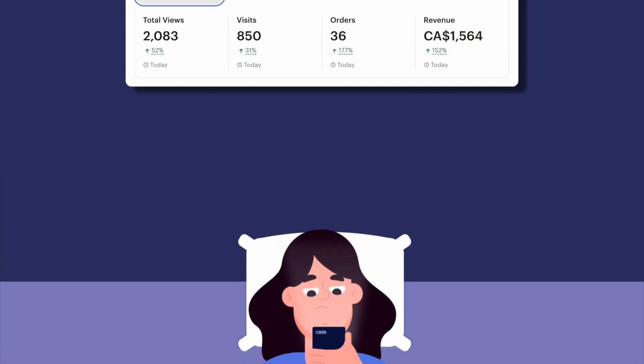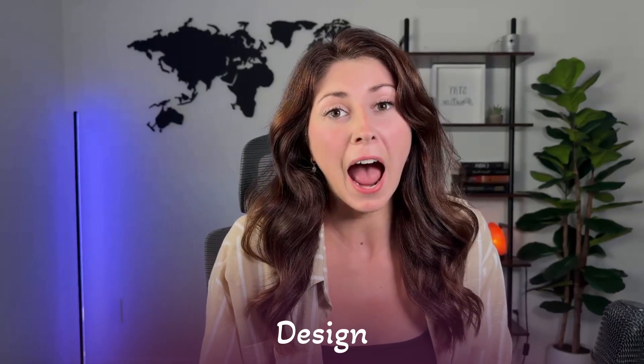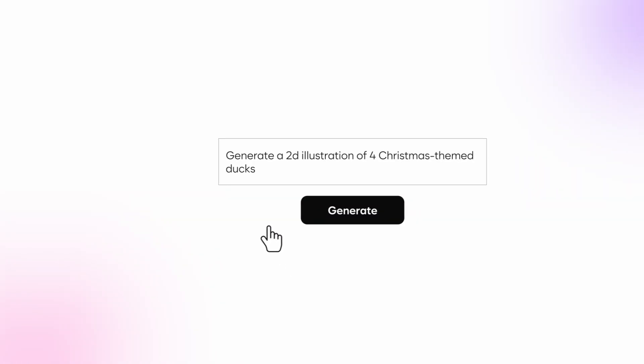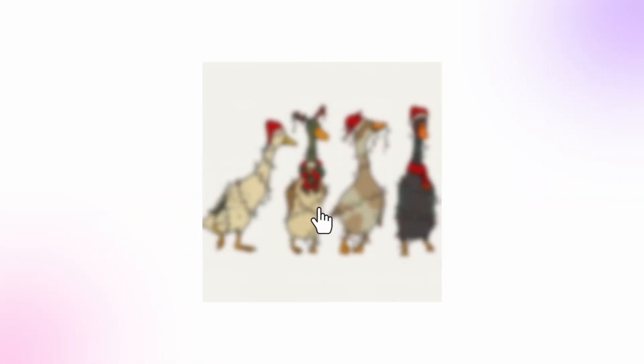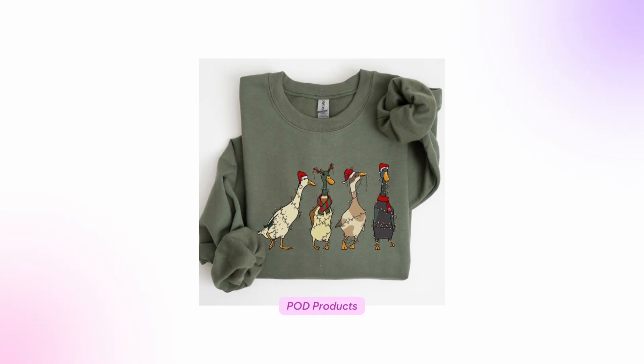Every day I wake up to over a thousand dollars in print-on-demand sales on products that I never have to design myself, print myself, or ship myself — all because I do AI-generated print-on-demand products.